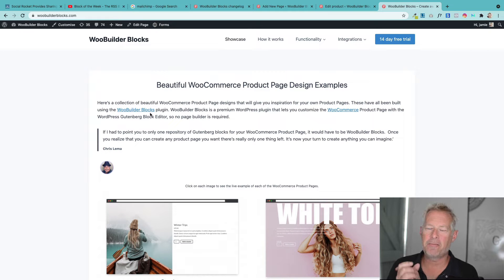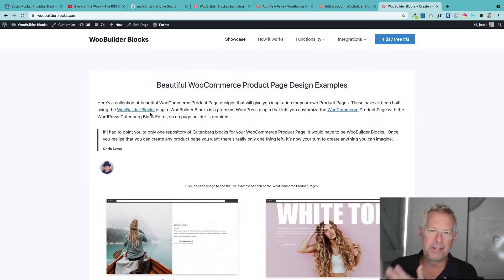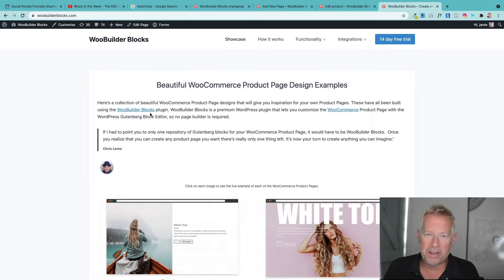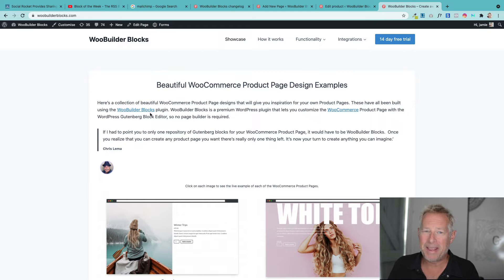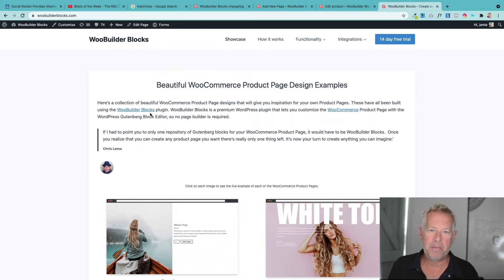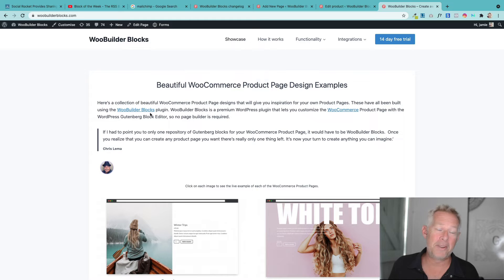Hi, Jamie here. Hope you're well. As well as running this YouTube channel and giving you lots of hopefully useful Gutenberg and WooCommerce tips and tricks, we also run a plugin business and a WordPress training business. As our plugin business has developed over the years, we've developed a number of Gutenberg-based plugins, of which WooBuilderBlocks is one. This video is just going to be about this plugin and what we've done to it recently.